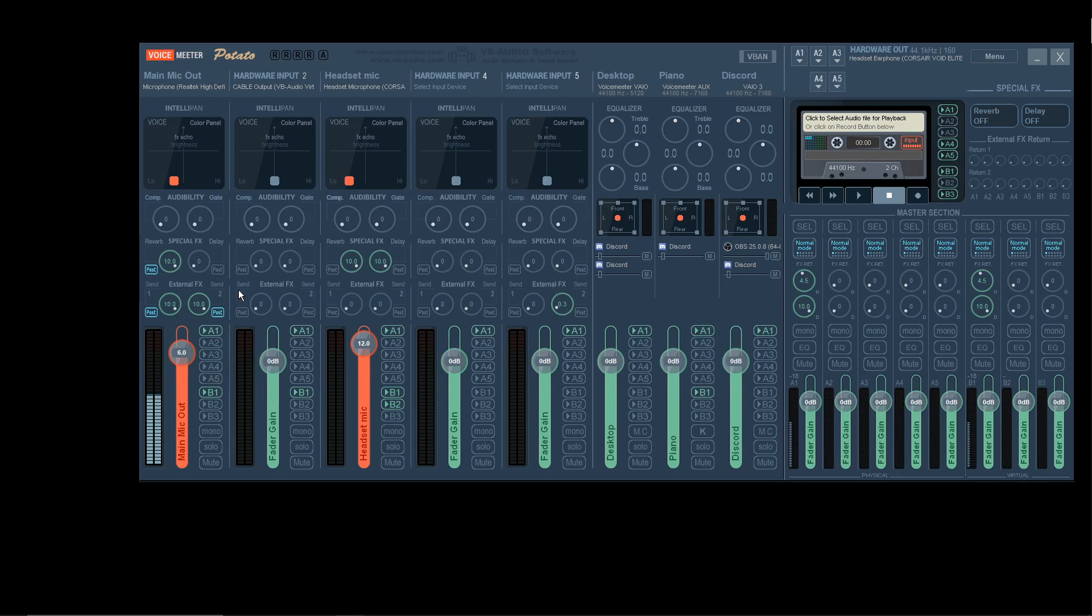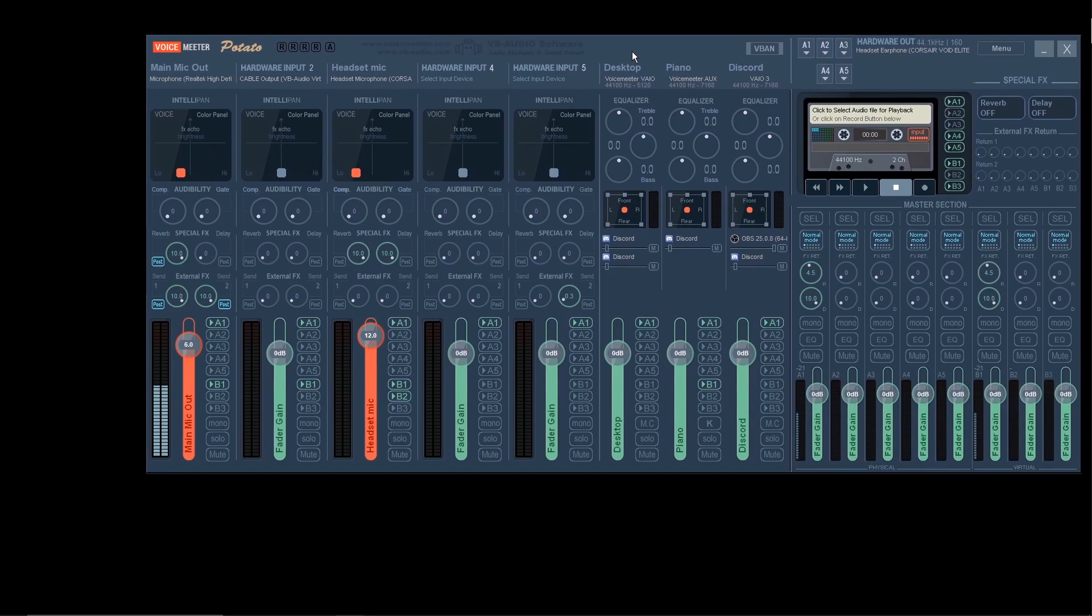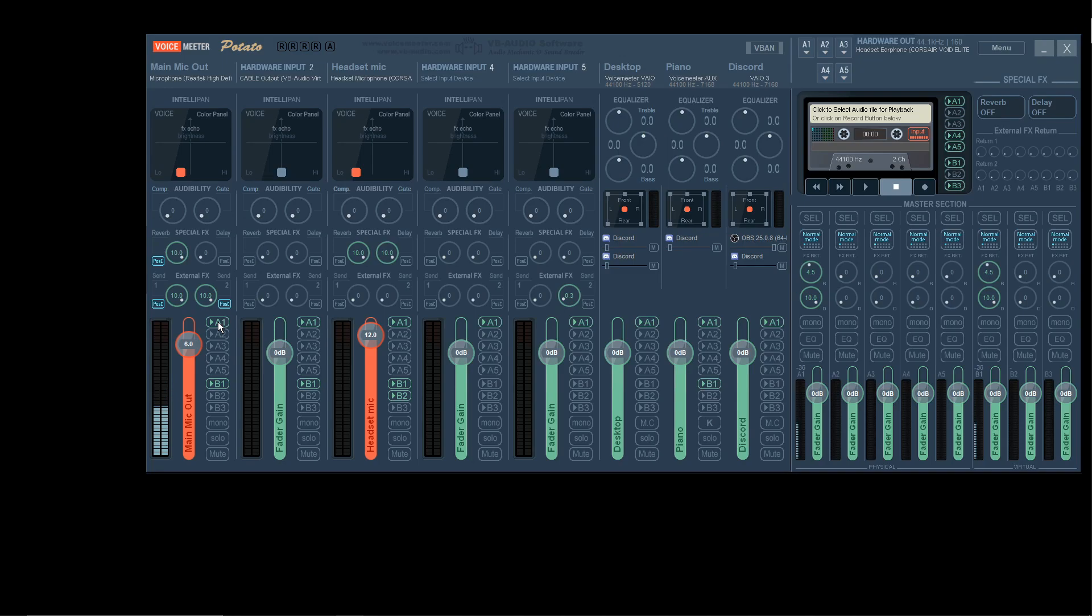Now that it's your mic, you should be able to hear yourself. Now, if that makes you mad and you don't want to hear yourself, you're going to want to click this, A1. Once you click A1, you are no longer able to hear yourself.